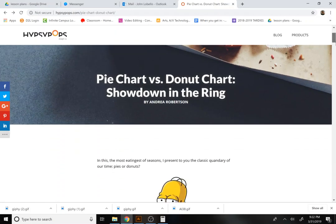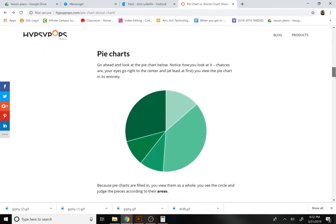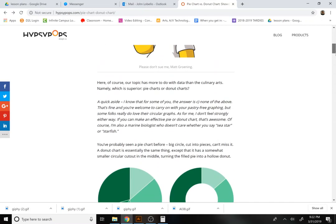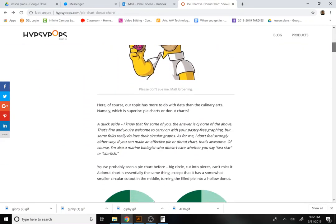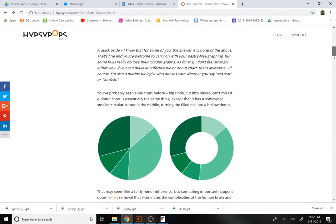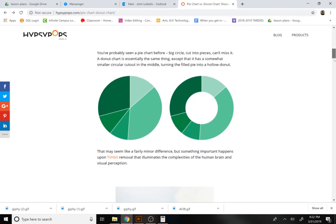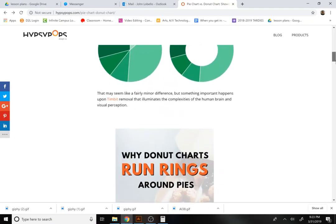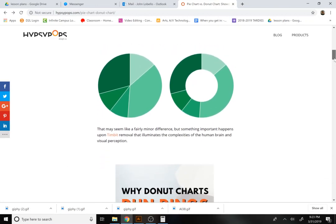Hey guys, so today we're going to do a brief rundown of a couple different charts we can use for the next couple days and create some sample infographics without any data, just to look at different ways of visualizing data. It's a big important skill for the job market. Data visualization means at some point someone will need a designer to present data in a way that's both easy to decipher and pleasing to look at, because aesthetics always have value in marketing research.